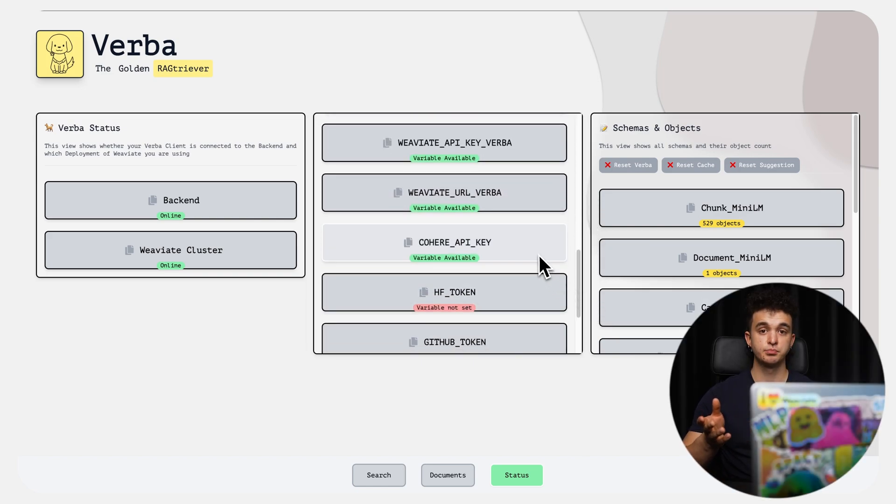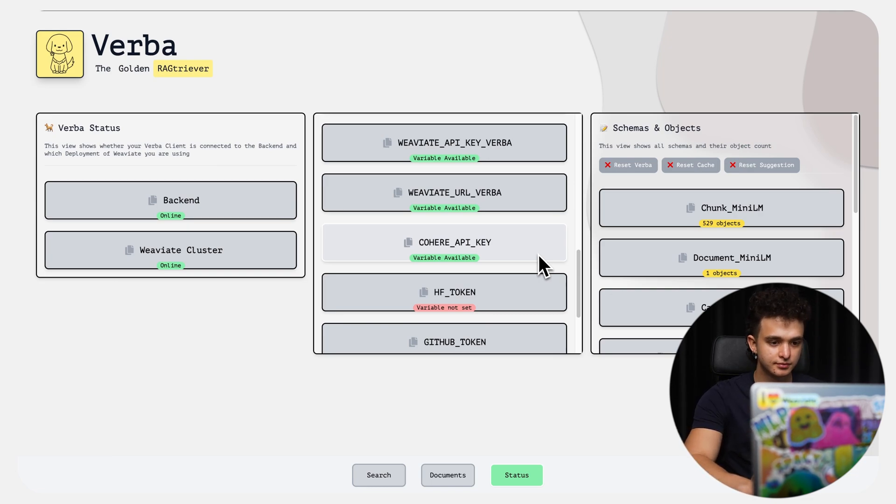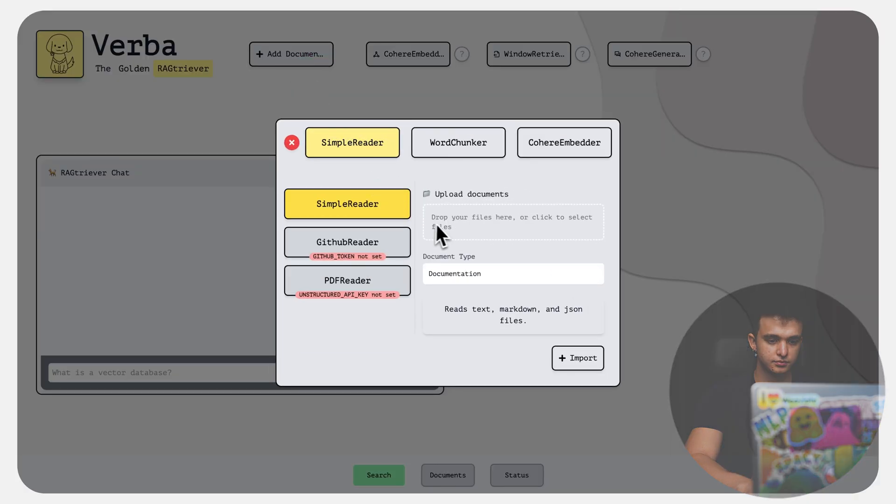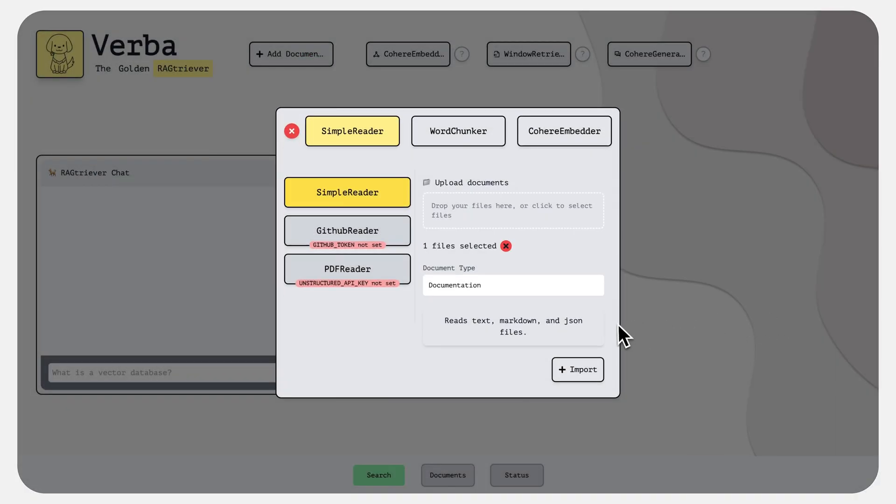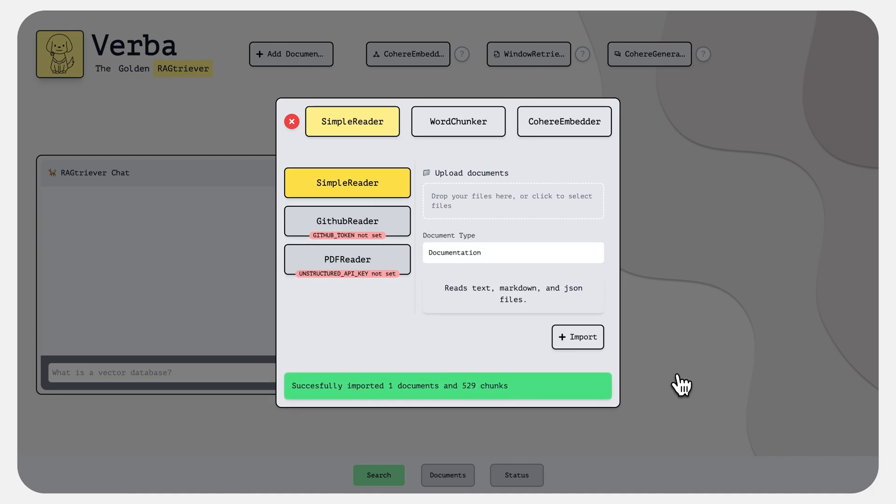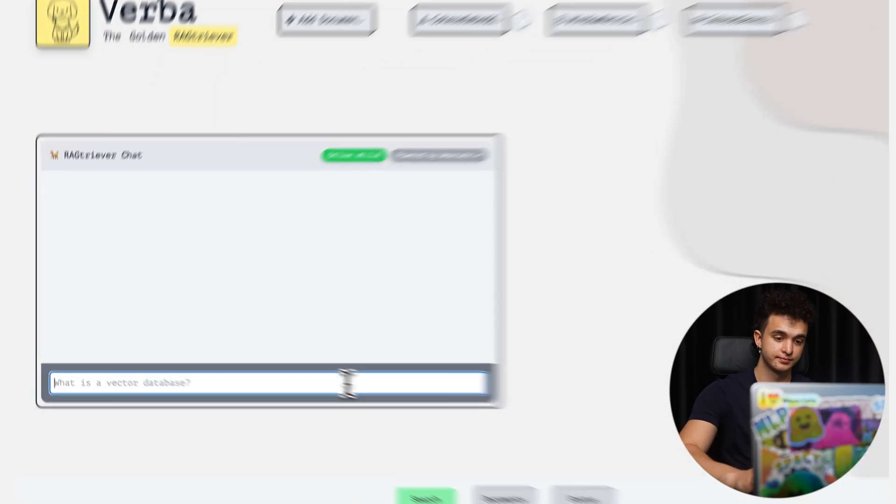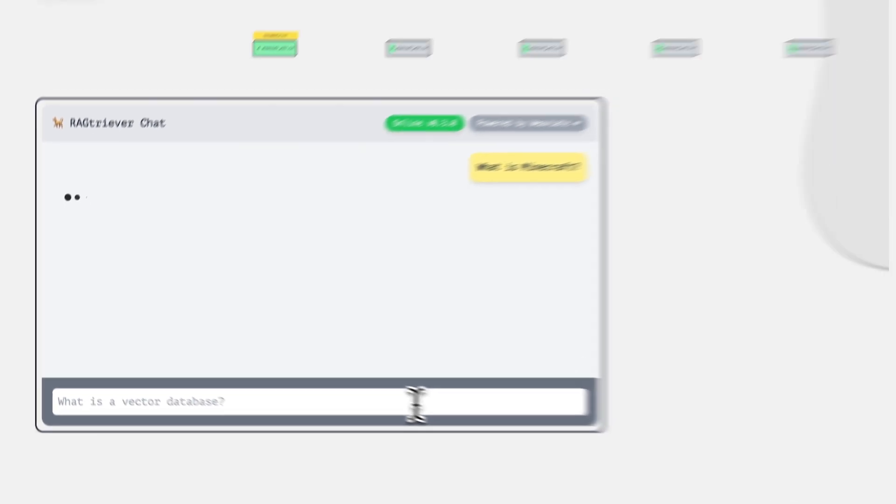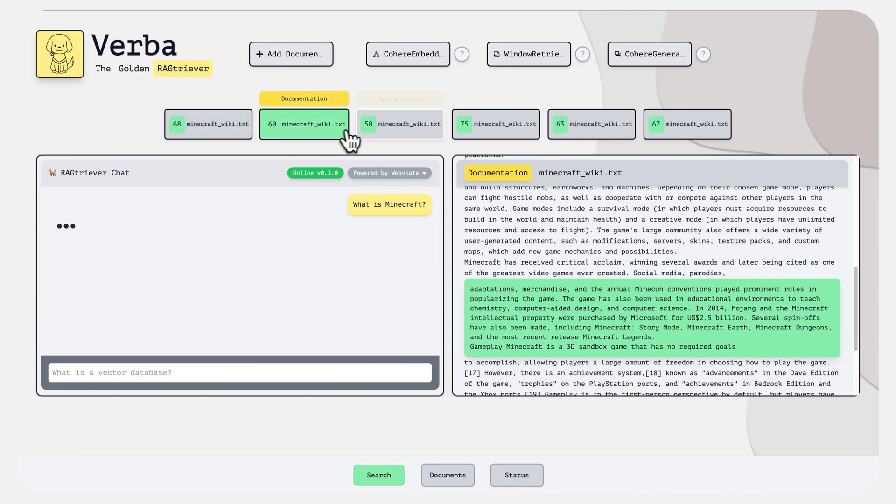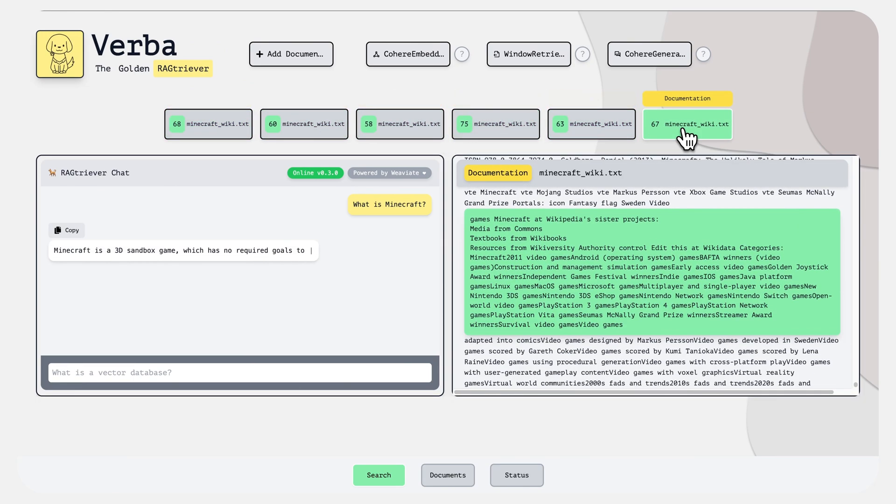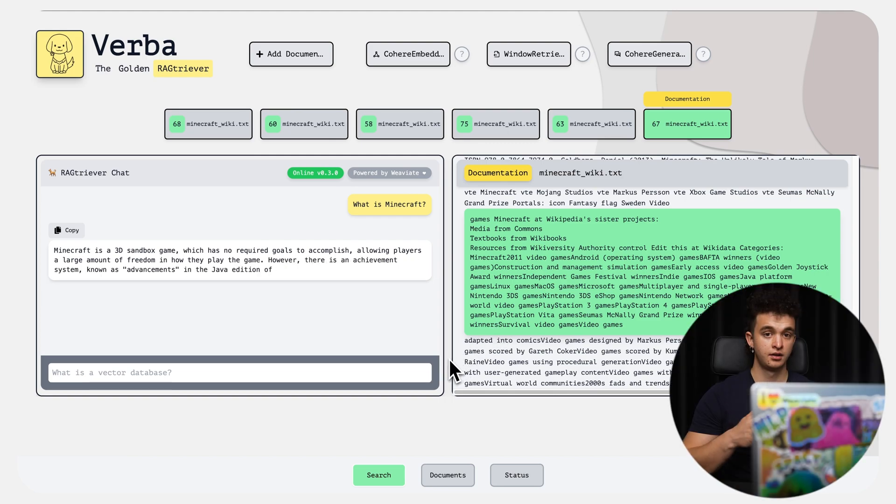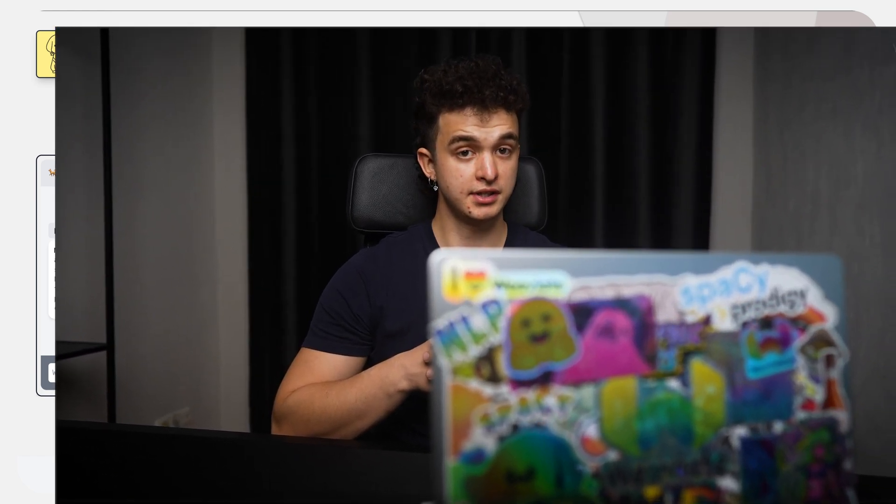All right, let's put it to the test. We'll import the Wikipedia page of Minecraft, a popular sandbox game about blocks. And now let's ask Verba, 'What is Minecraft?' A 3D sandbox game with no goals and allowing large amount of freedom. Well, this sounds like the Minecraft I know. And there you have it. In less than a couple of minutes, we set up Verba and imported our first piece of data.